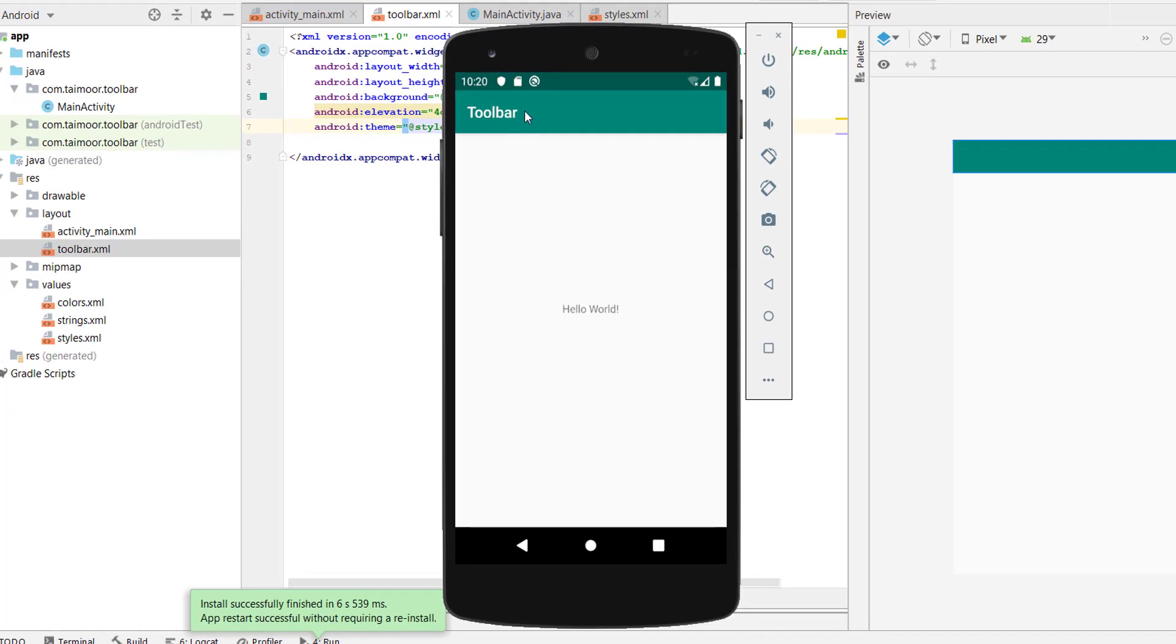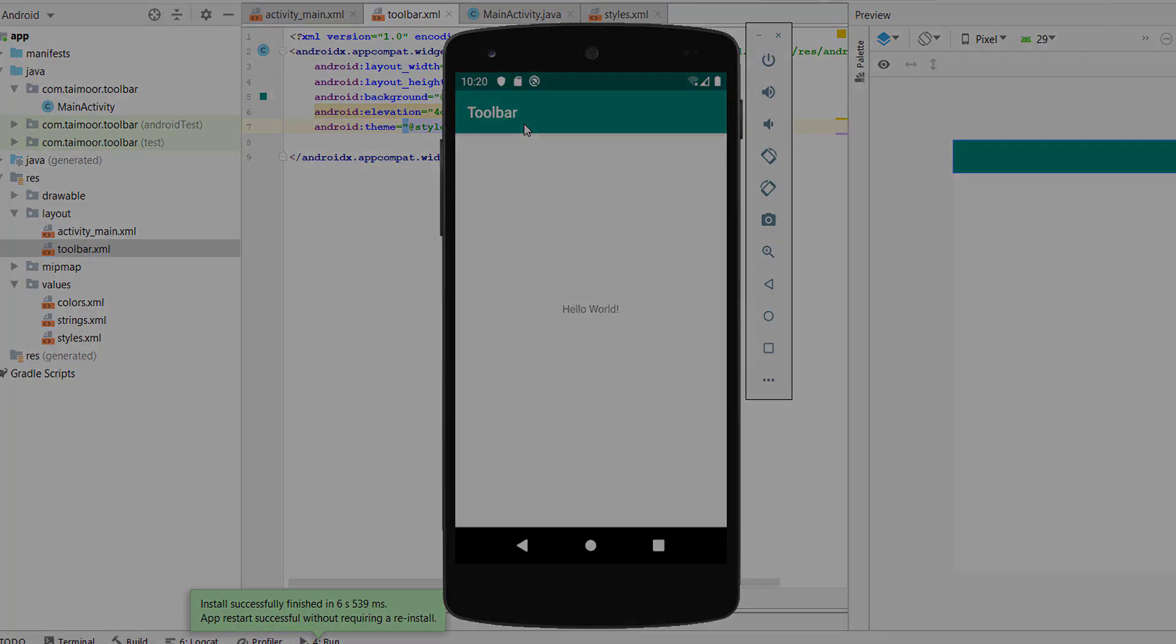So now you can see we have a white toolbar here. So that's it for today. Do not forget to subscribe the channel and hit the bell icon. If you like the video, press the like button as well. Thank you for watching, take care.